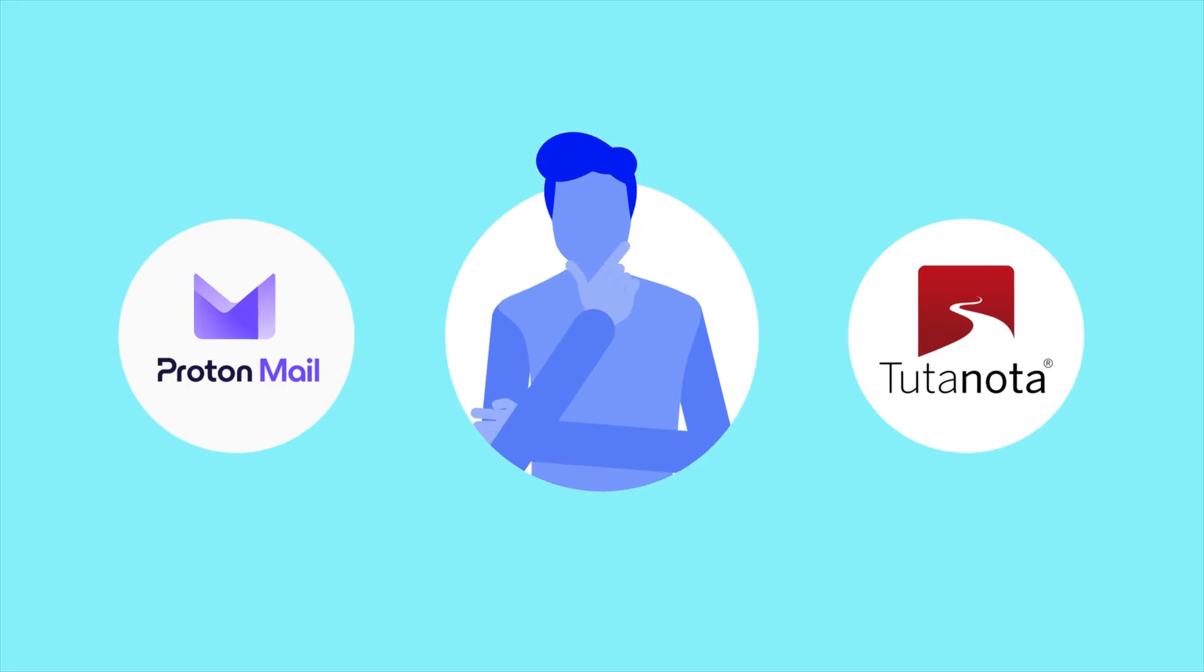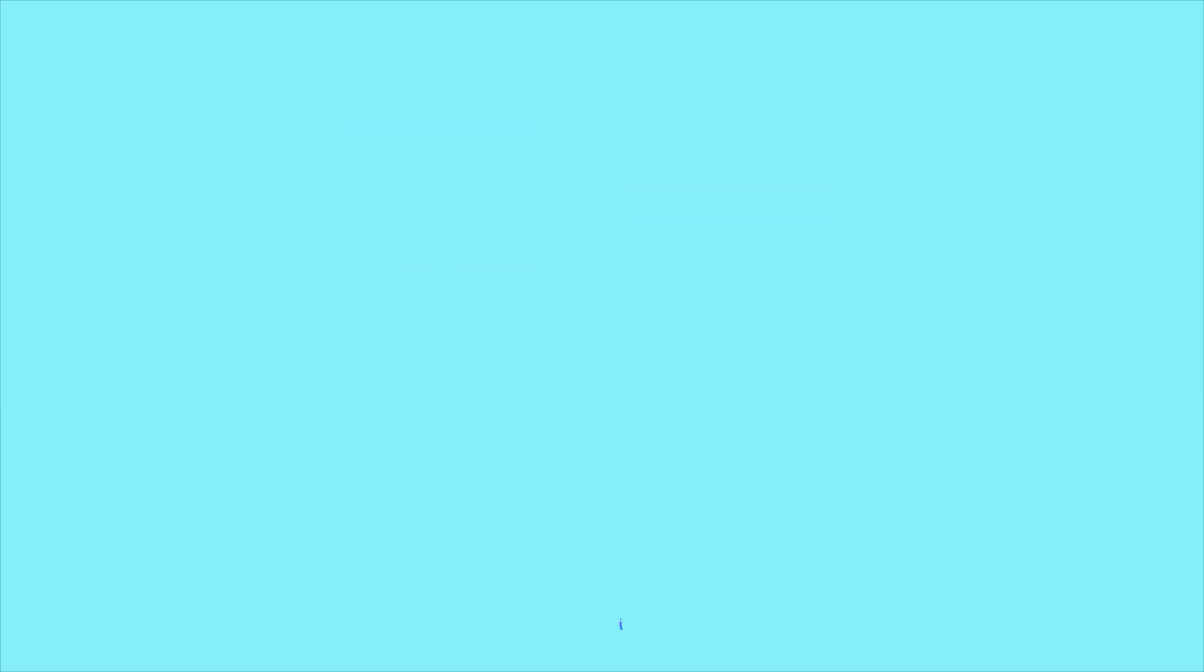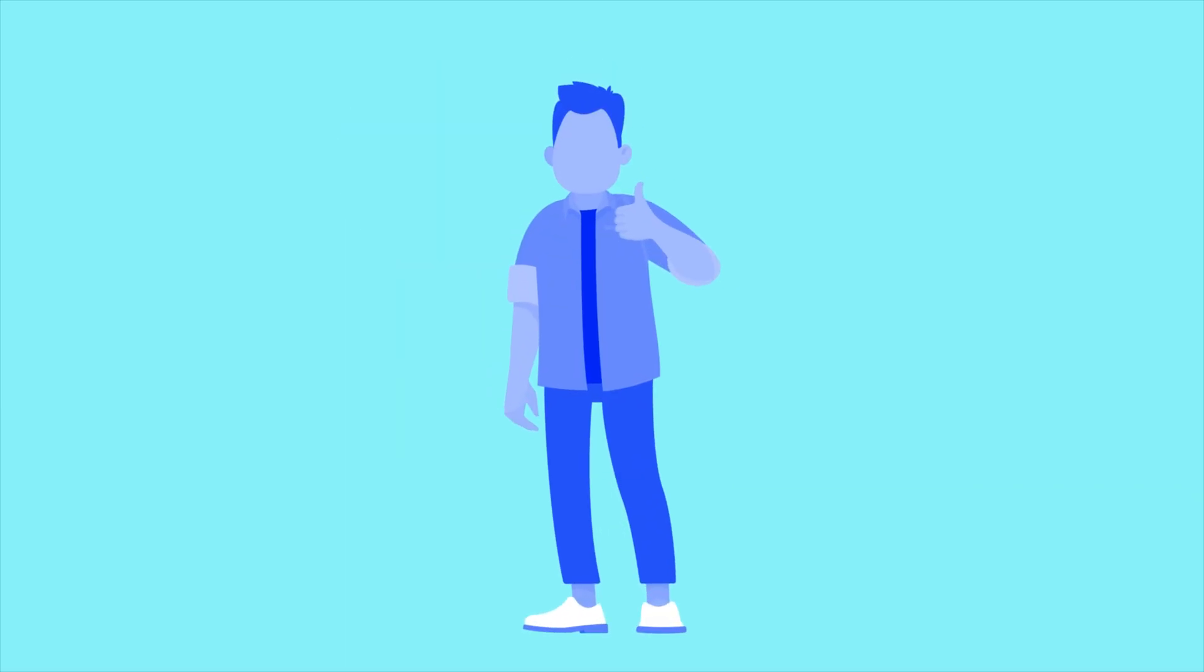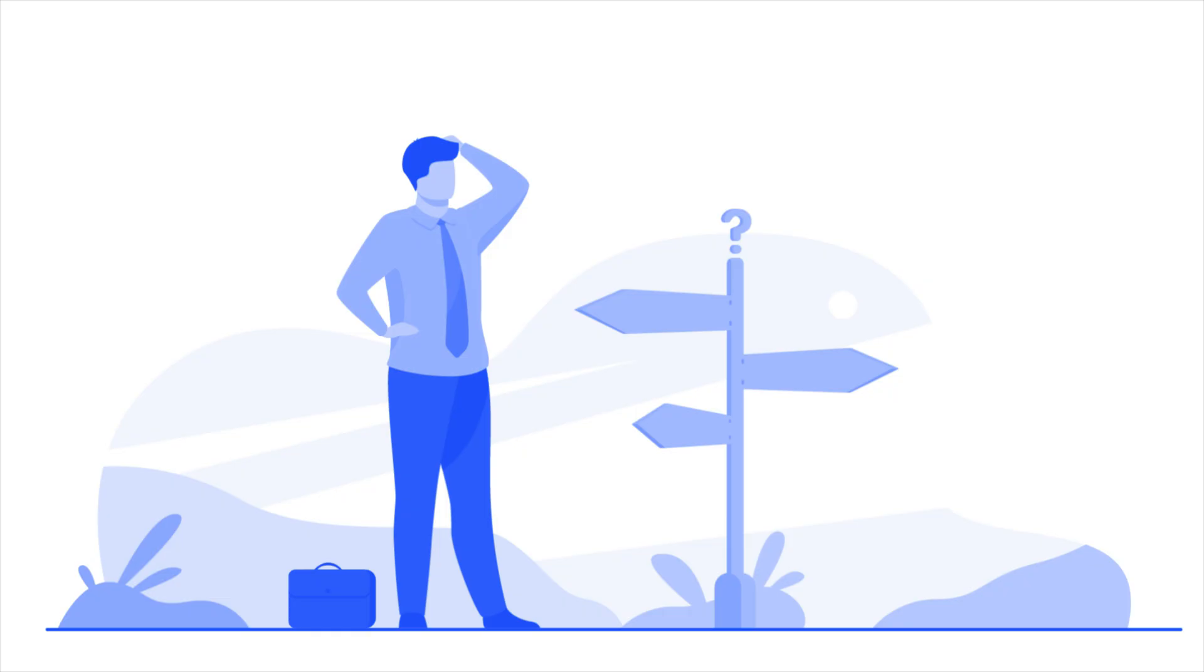At first glance, you might think they're pretty much the same, but under the hood, there are some critical differences. One of them quietly does something the other can't, and that might just change which one you choose.